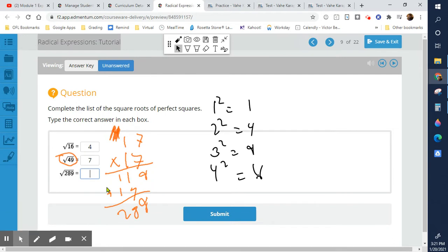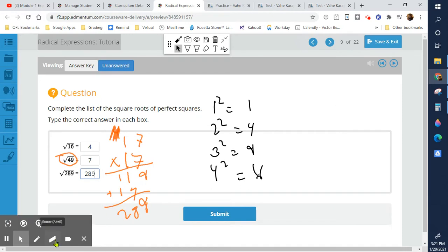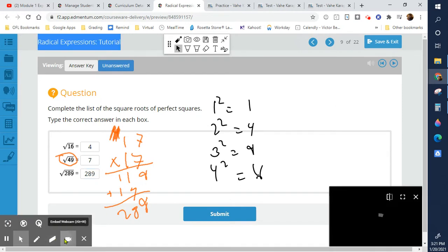I tried 13 and it didn't work out, but that doesn't mean I got it wrong — it just means it's one less number I have to try. Then I remembered 49 = 7², so that's why I tried 17.